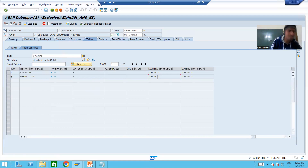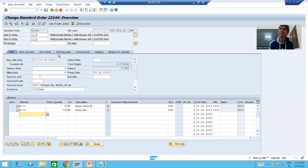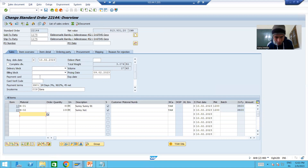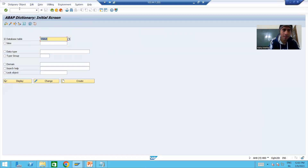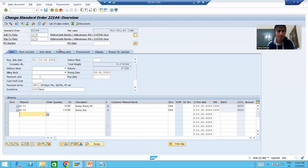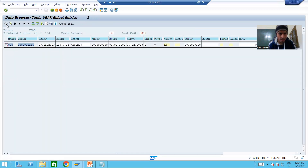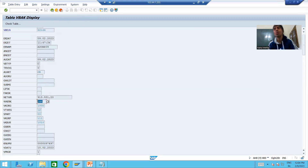This is an extremely important concept. X means new and y means old. If we execute, the header and item data changes will reflect into the vbak and vbap tables. So now we have the new header and new item data there. I will show you the vbak table — I will go to the contents, put in the sales order, and execute. You can see the currency has changed to INR.